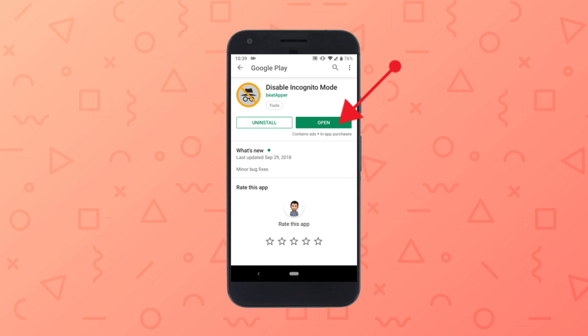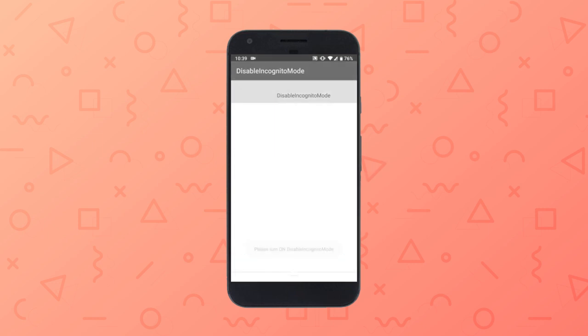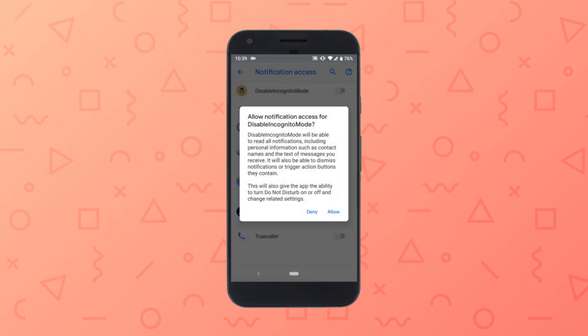Once installed, open this app. On the main screen, there is an Open Settings button. Tap on that button and it will take you to Notification Access Settings. From there, allow this app to access the notifications by enabling the toggle.